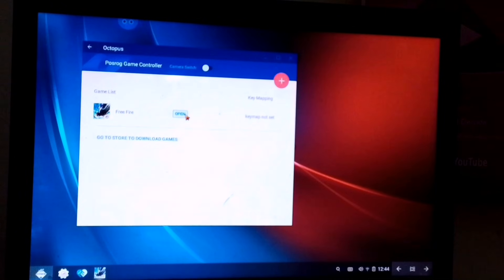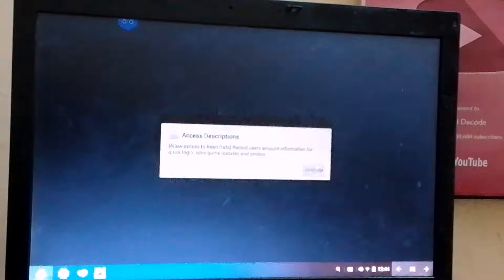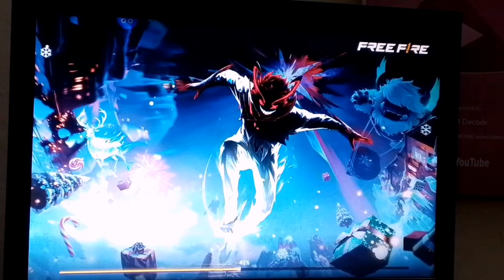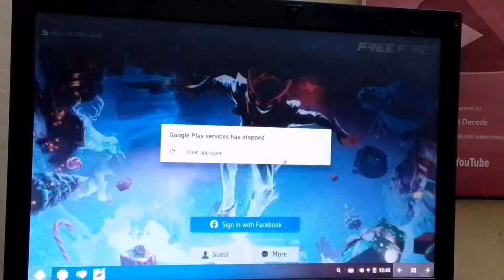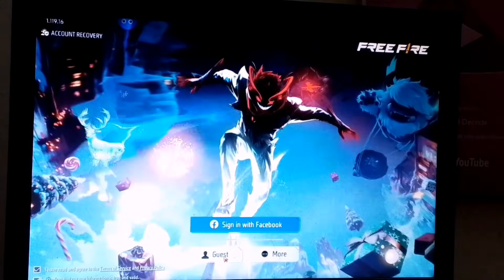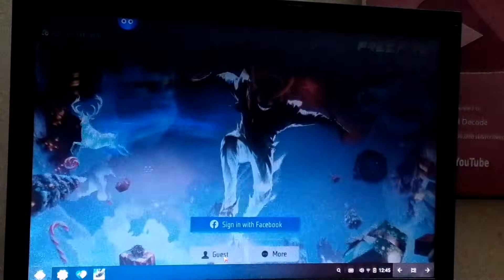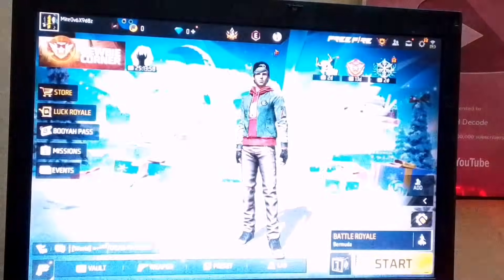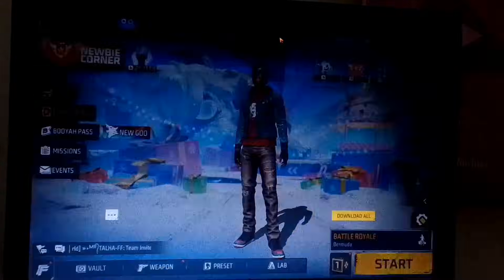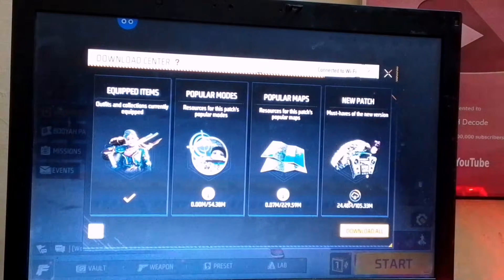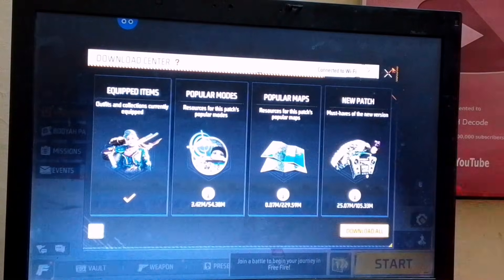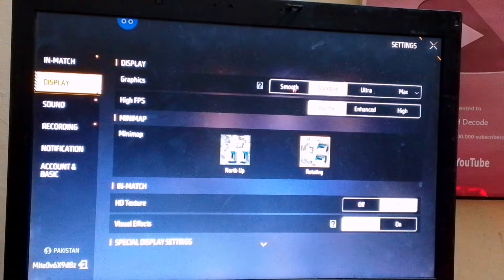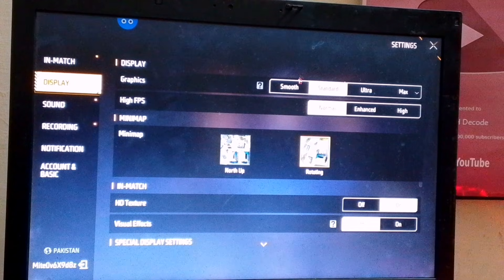After that, log in using your Facebook or Google account. For now, I'll choose the guest account. Once you're logged in, turn off all background downloads like this. Then go into Graphics Settings and set All Options to Low.